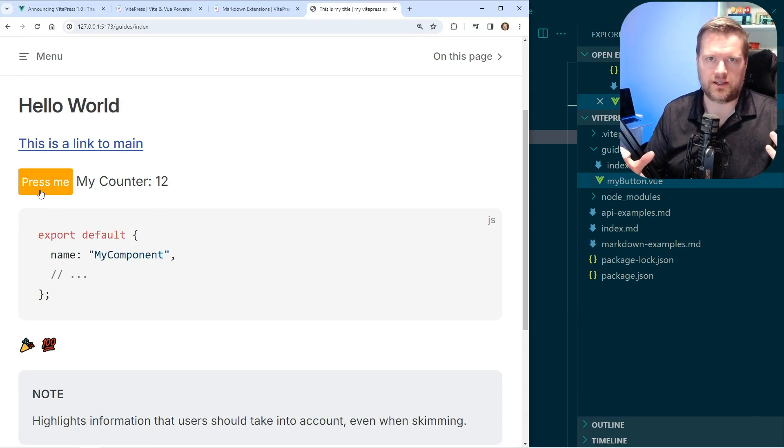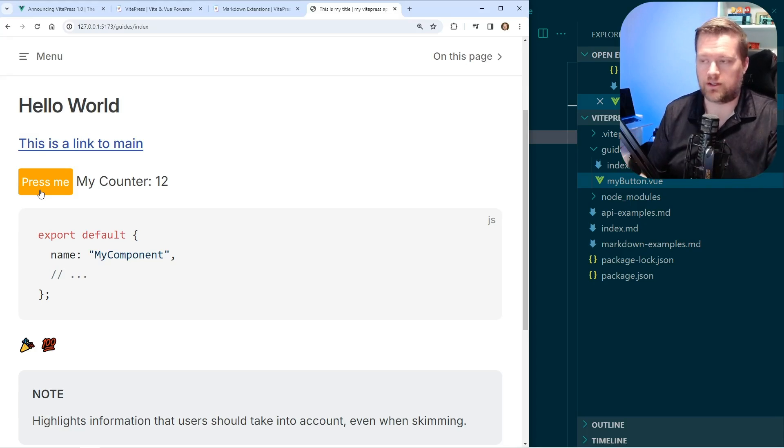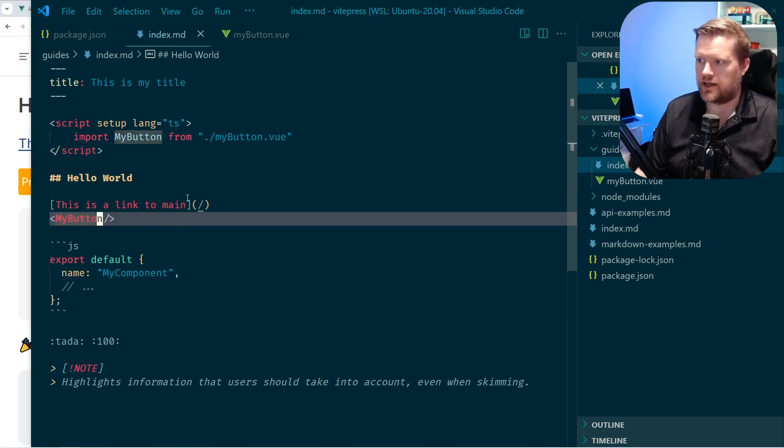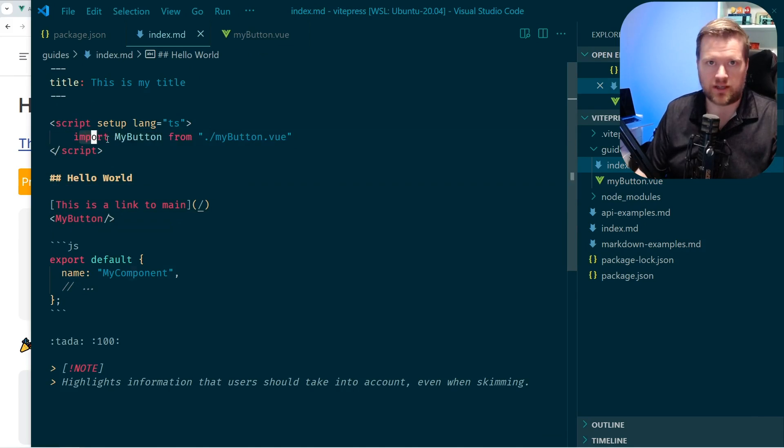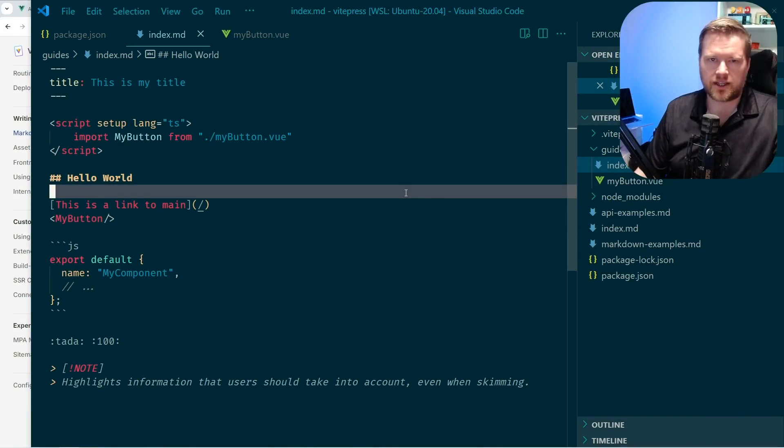And then I can obviously have all the logic in one component instead of all over the place. And all I did was just import it in here and then I can just have it anywhere in my markdown that I want.